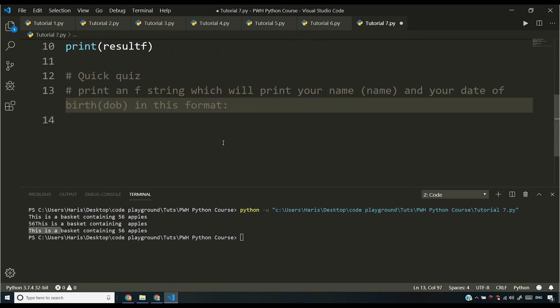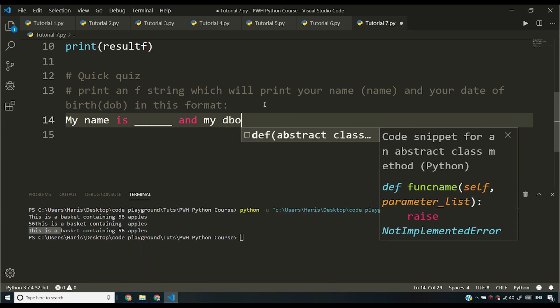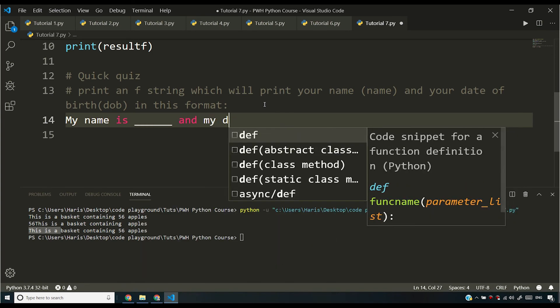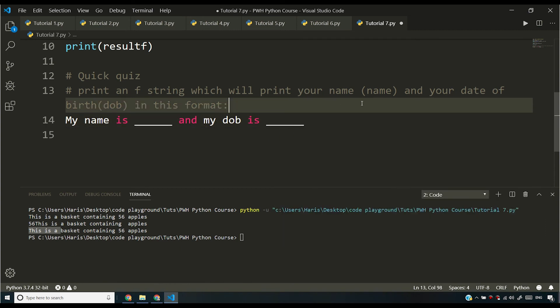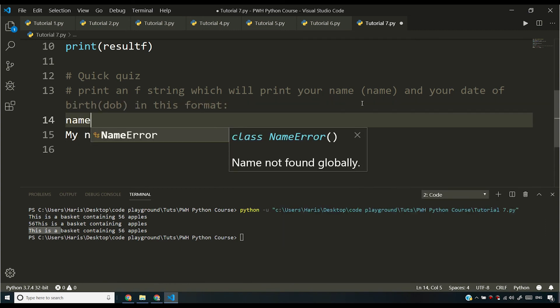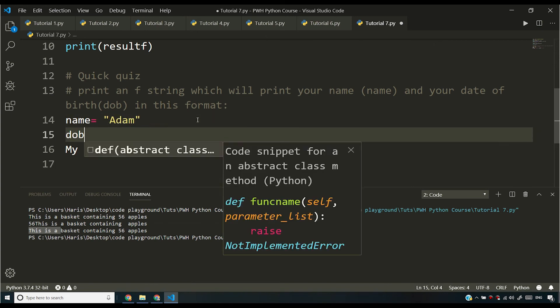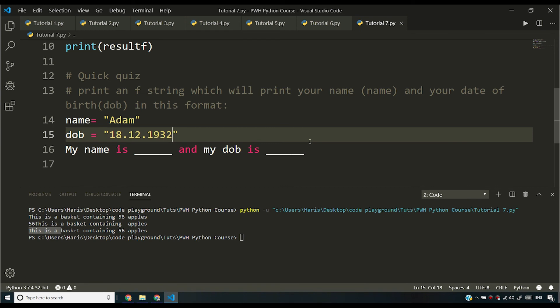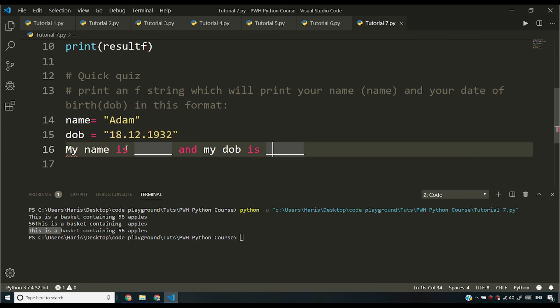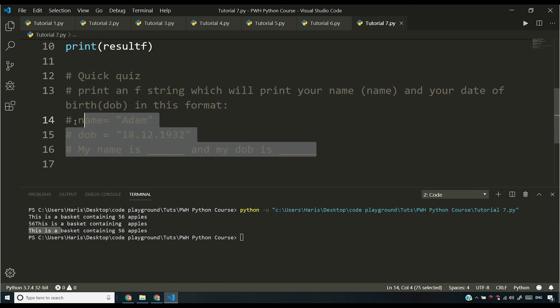So the format is my name is something and my DOB is something. So you can use name as Harry or you can use name as Adam. And you can use DOB as this string 1812 and then you can 1932. So Adam's birth date is 18 December 1932. So let me save. And after I press this, you'll see my name is dash and my DOB is dash. So all you have to do is you have to fill in this string.